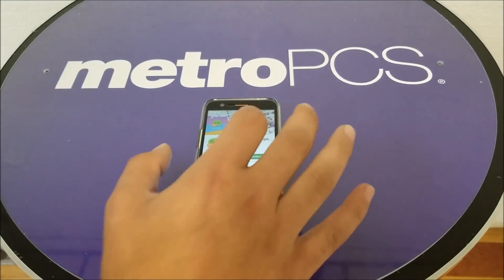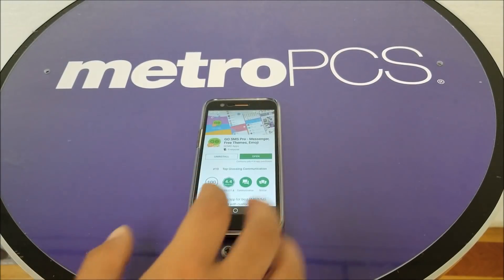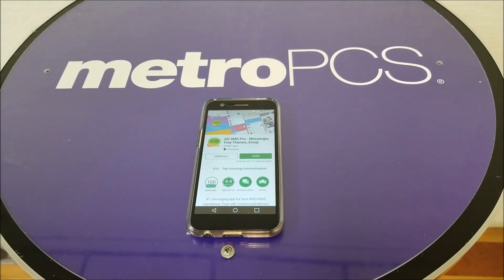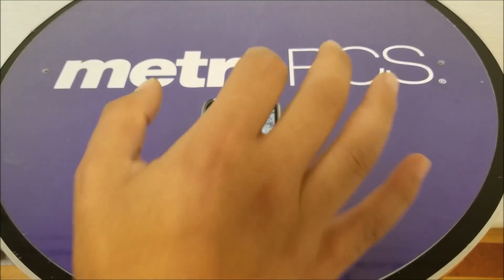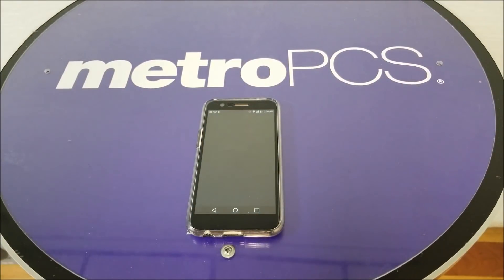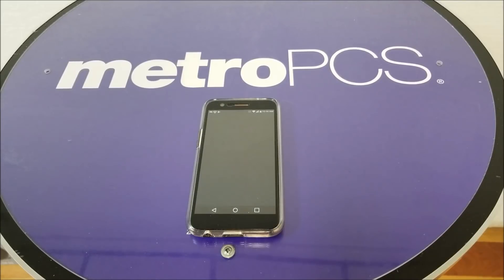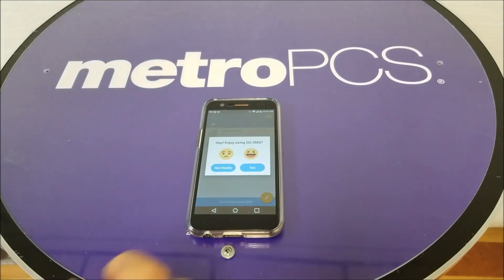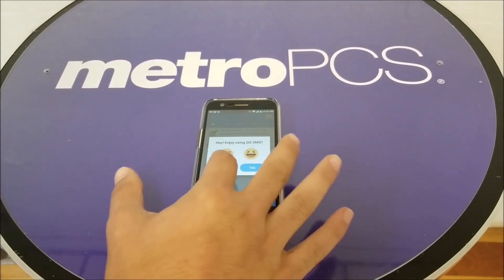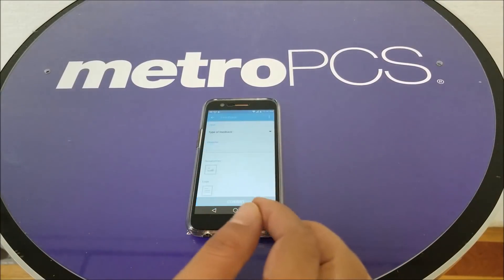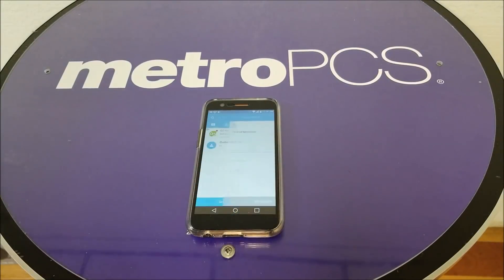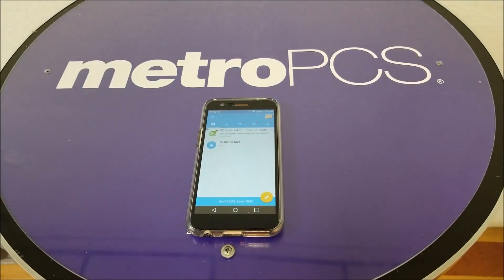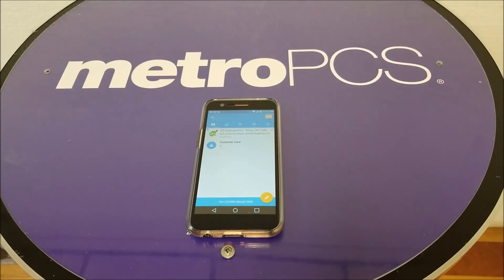It's already downloaded on my phone, I just want to show you. So go ahead and open the application.